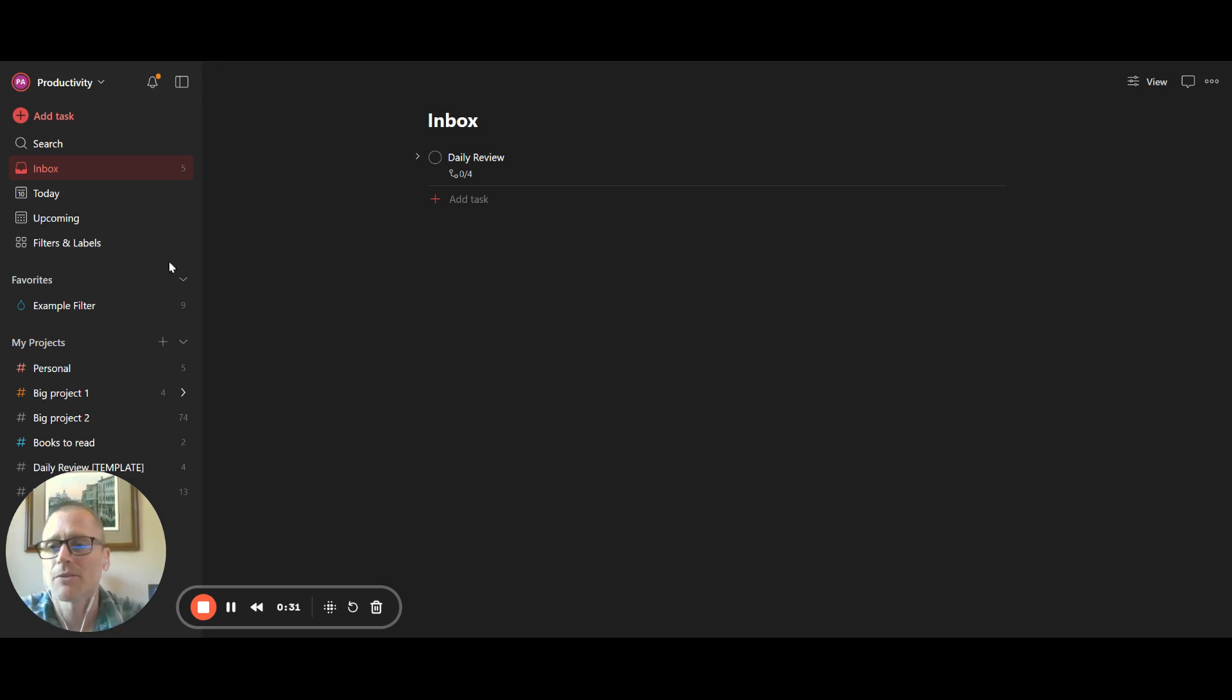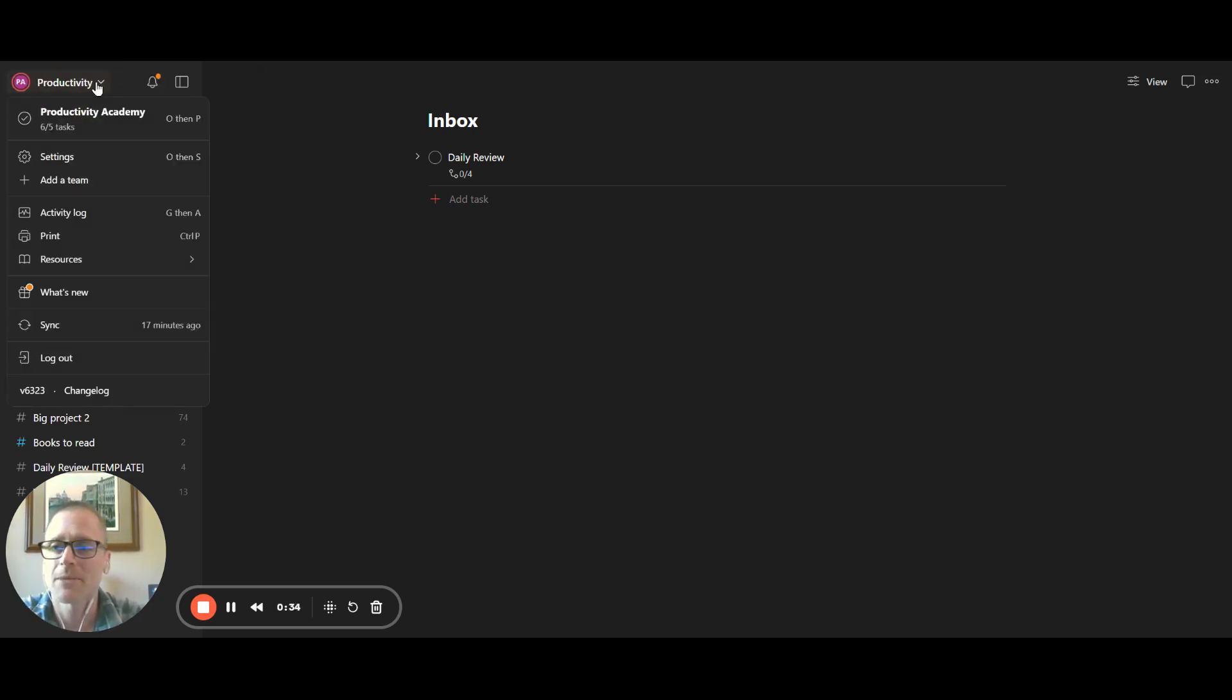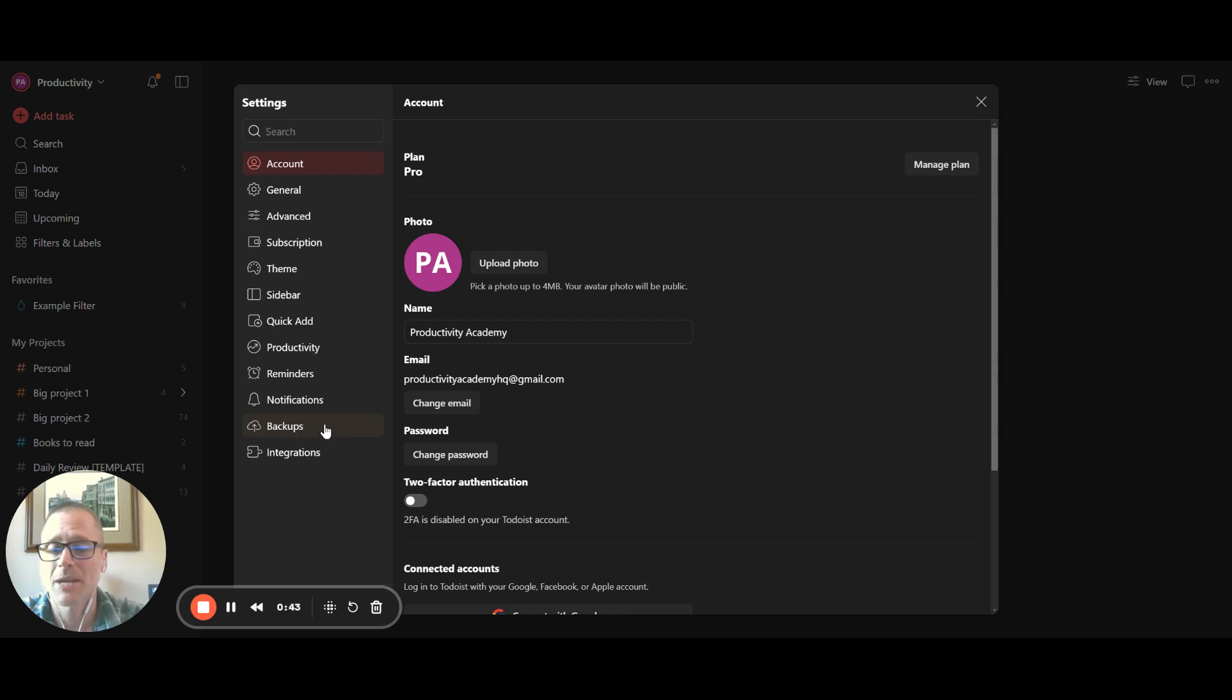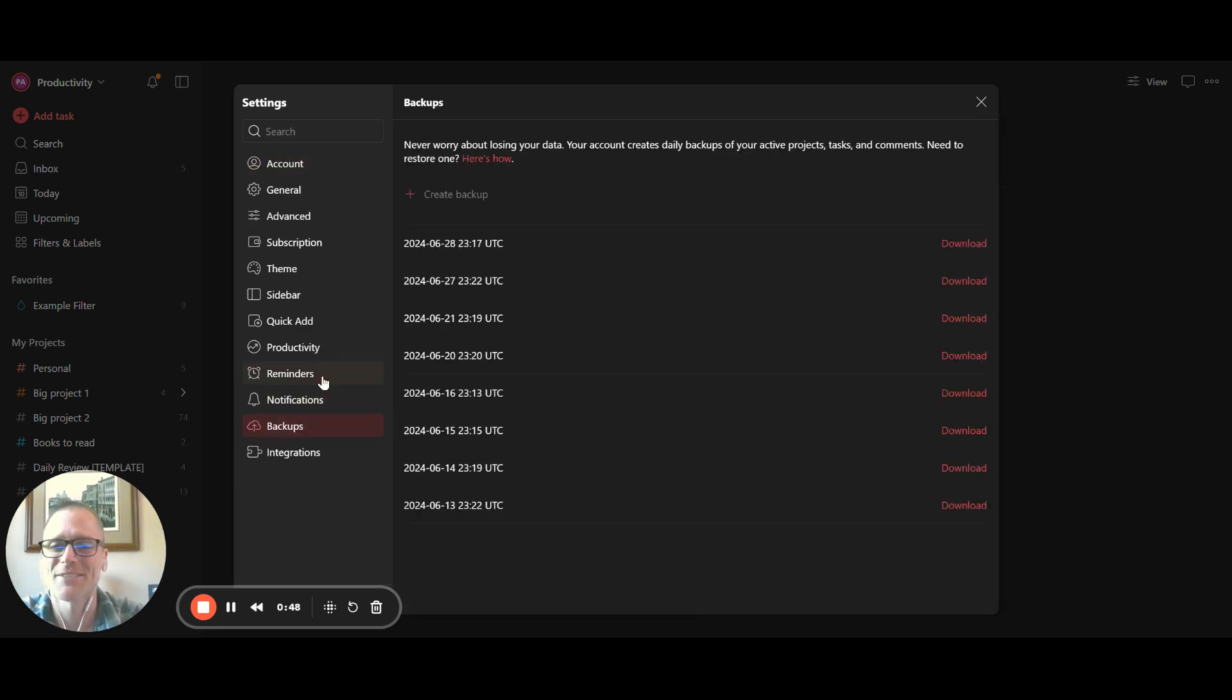We've got a couple of different options. I'm in my account for the Productivity Academy, and this is a paid account. So this is what you would see. You can come into settings and then come in here. And if you go down to backups and you're in a paid account, you'll see it just as backups. If not, you will see a little thing over here that says GoPro or pro or whatever. You'll have a little thing.